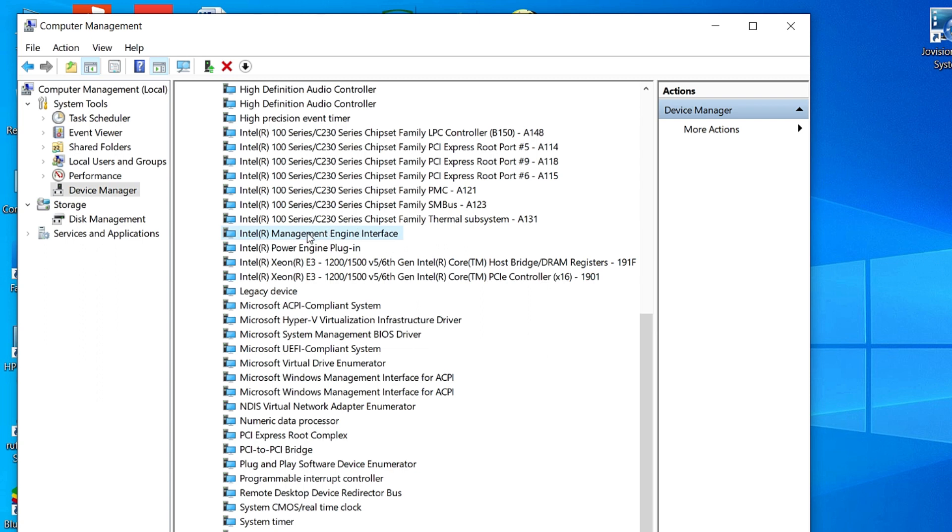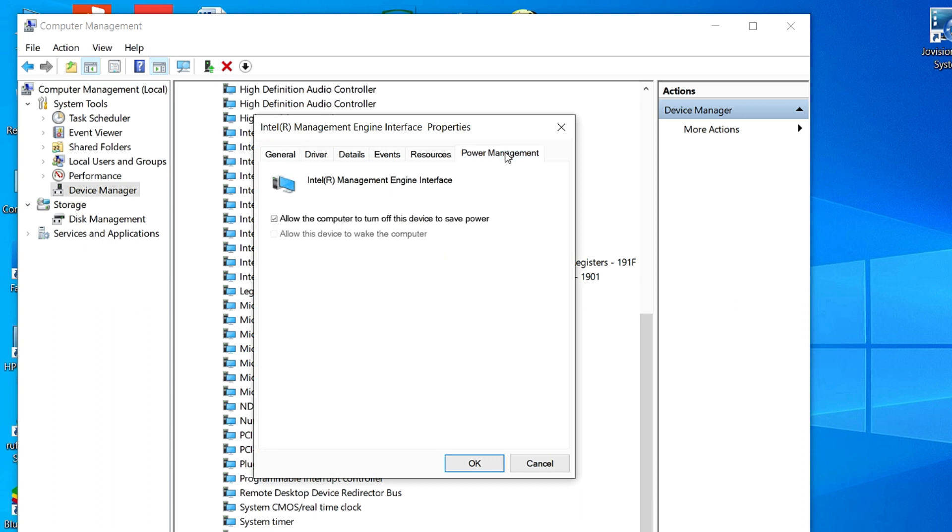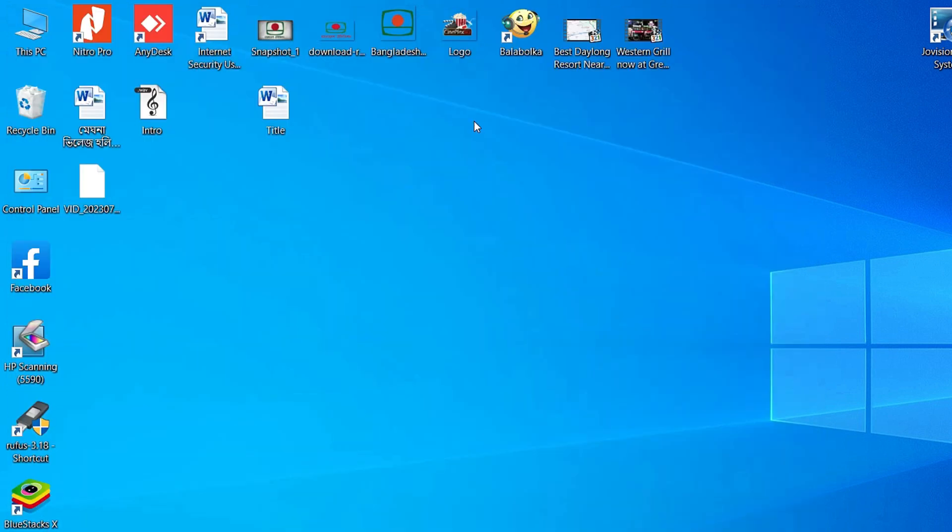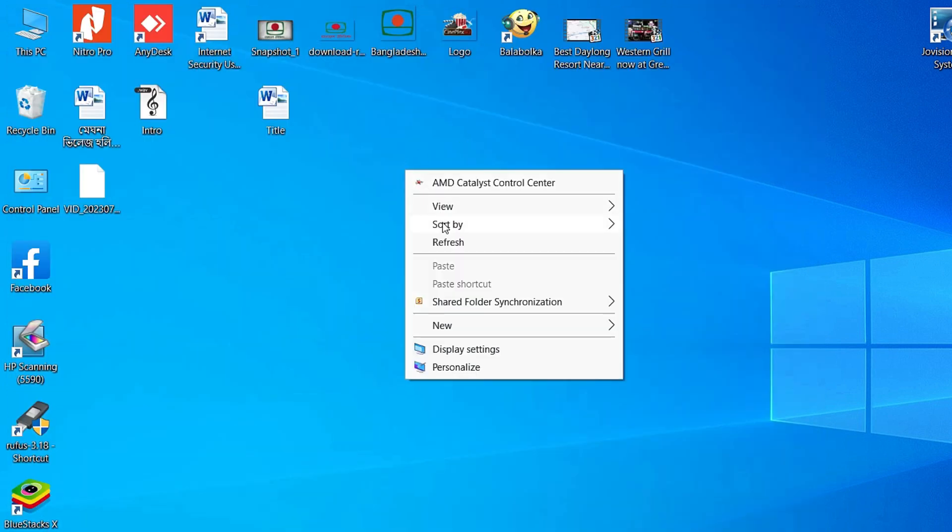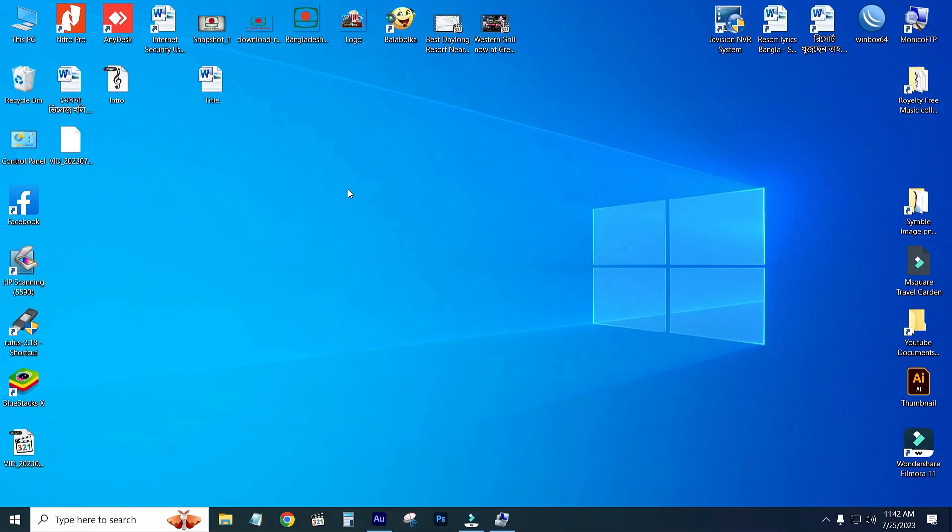Go to the Power Management option. From here, this is the option: allow the computer to turn off this device to save power. Just untick it and press OK. That's it.